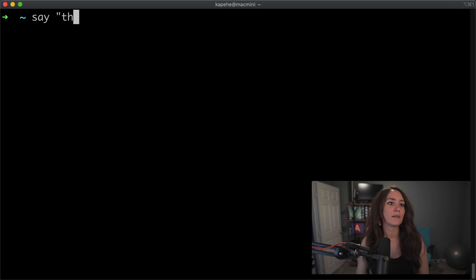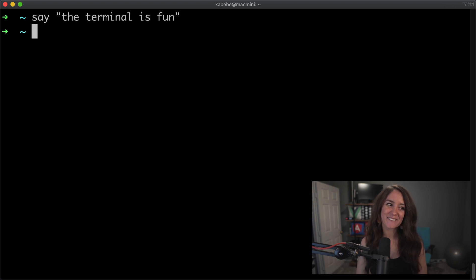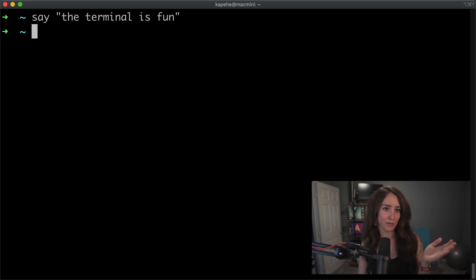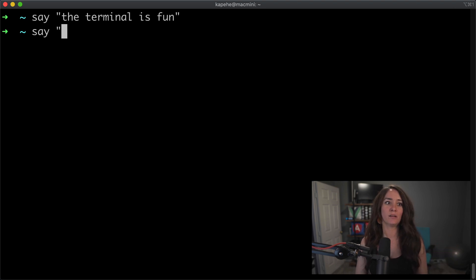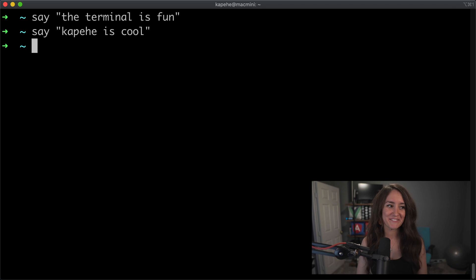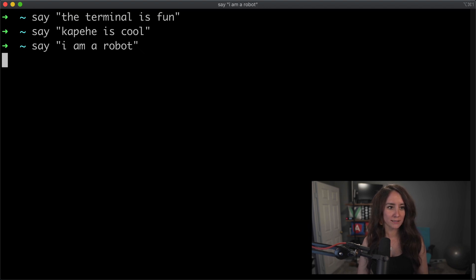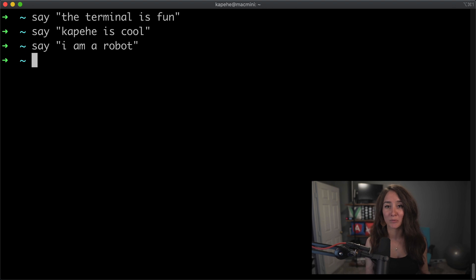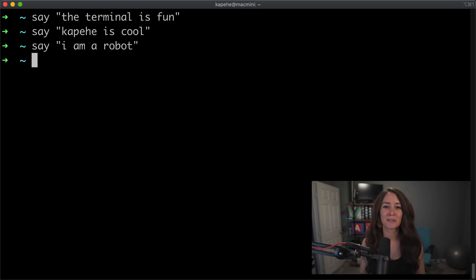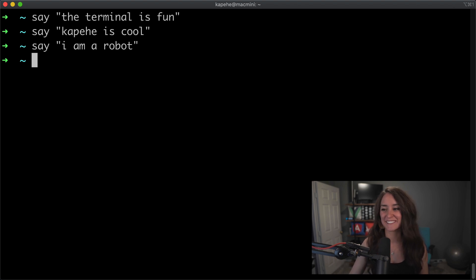So, the terminal is fun. I don't know if the mic picked that up, but my computer did, in fact, just say to me that the terminal is fun. You could say, let's see how it says my name. Kapehe is cool. If you heard that, it said, kapihi is cool. We can do another one. We'll do, say, I am a robot. And it indeed said, I am a robot. So test that on your own terminal. You'll be able to hear it. And I don't know if you can hear it here, but yeah, go test that out.